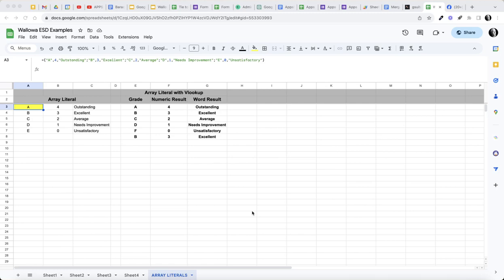Good morning folks. Today I wanted to demonstrate how you can use an array literal to build a virtual table that could be used as a VLOOKUP.